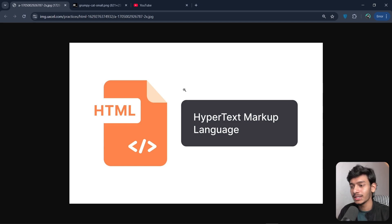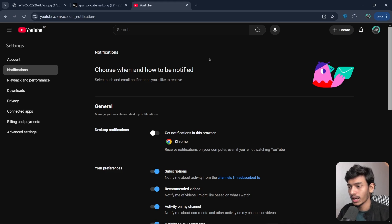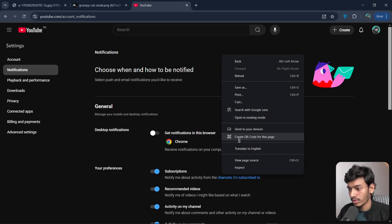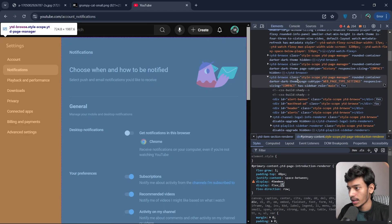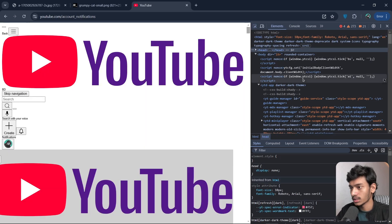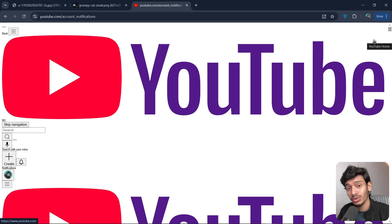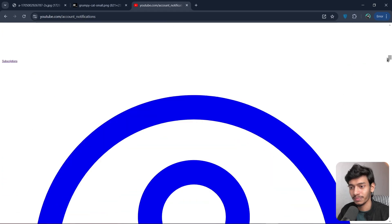Now let's see how a website looks with only HTML. Going to YouTube and opening inspect mode, I'll click the right mouse button and select Inspect. I'll find the header section and delete it — and now you can see this is YouTube at youtube.com, but this is how it looks with just HTML.